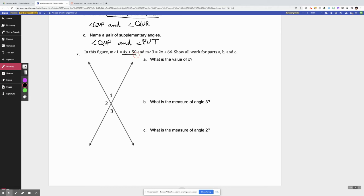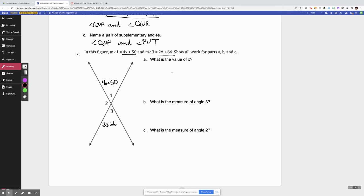Last question. In this figure, angle 1 is 4x plus 50. I'm going to label the information they gave me on the picture — angle 1 is 4x + 50, and angle 3 is 2x + 66. This is a very common thing geometry problems do: they give you expressions with x's on a geometric figure, and you use your knowledge of geometric figures to write an equation to solve for something.